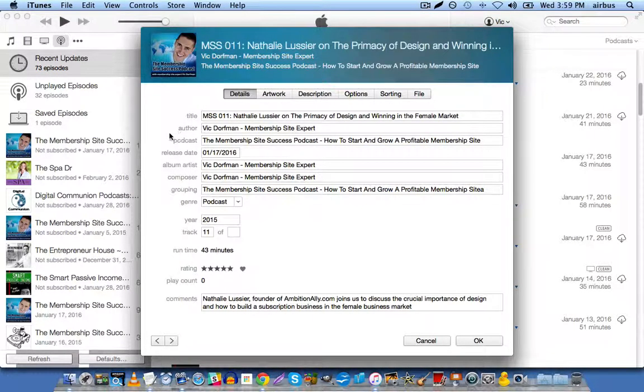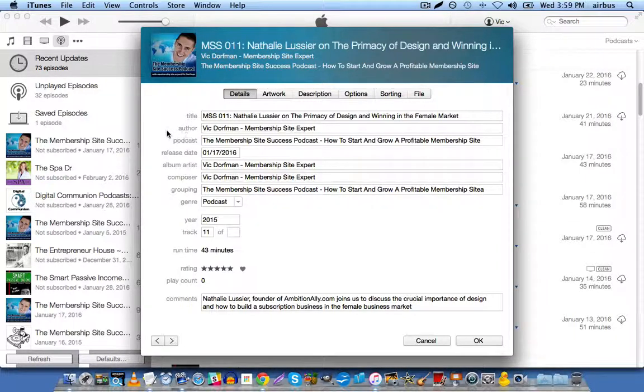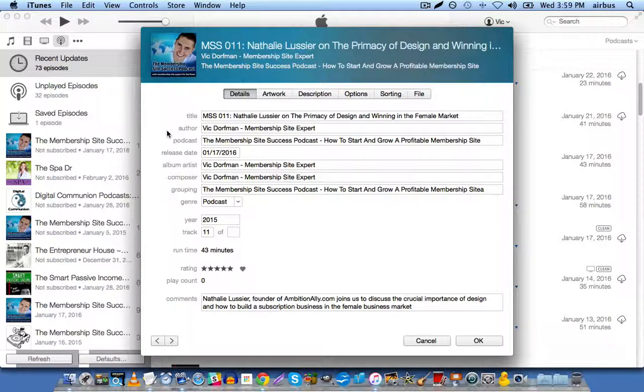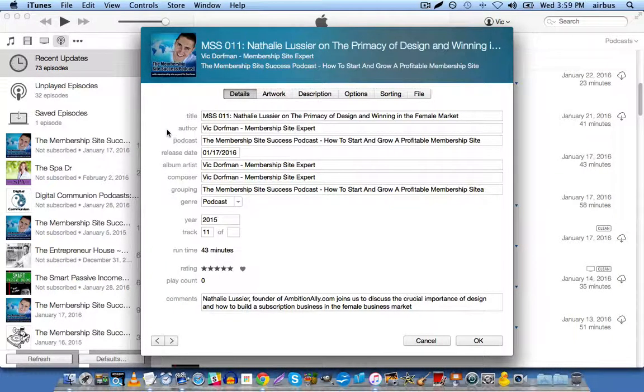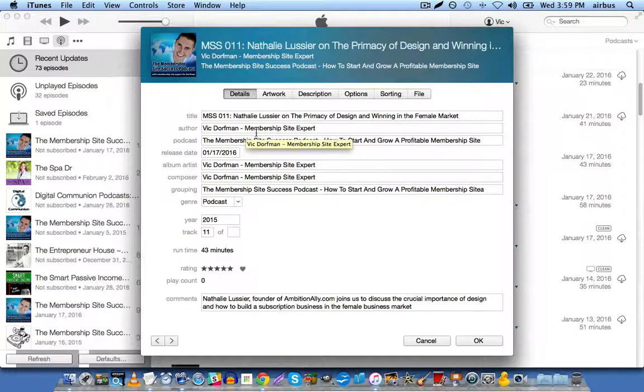Now, the author, in this case, you're going to include the name of the host, and maybe some kind of keyword phrase. In this case, I'm known for membership sites and membership site setups, so I've included Vic Dorfman, hyphen, membership site expert.